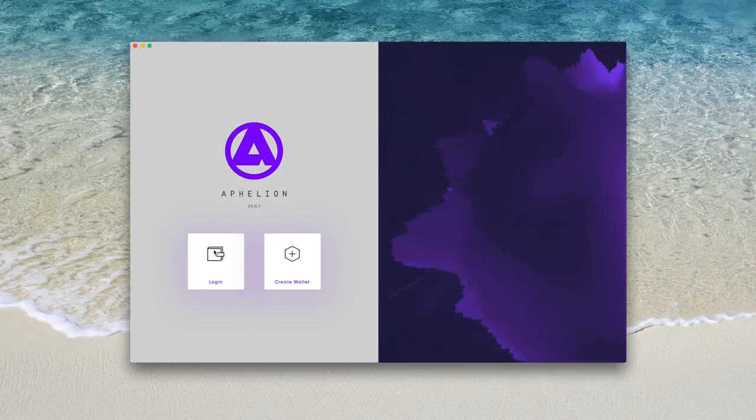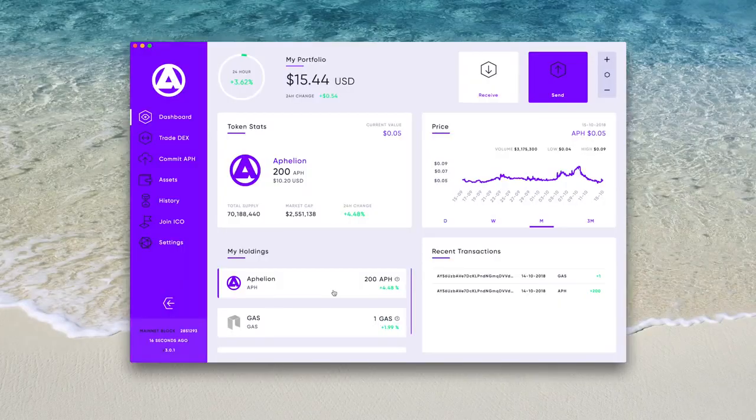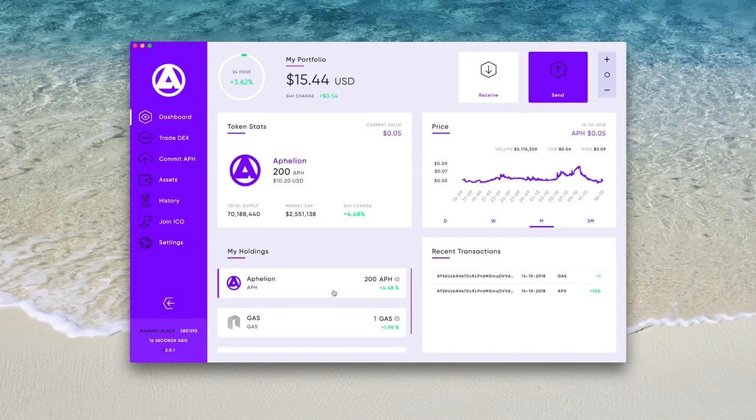For this video, we will be using a saved wallet, so go back to the home screen and click login. Click saved wallet, enter your details and you will be in.